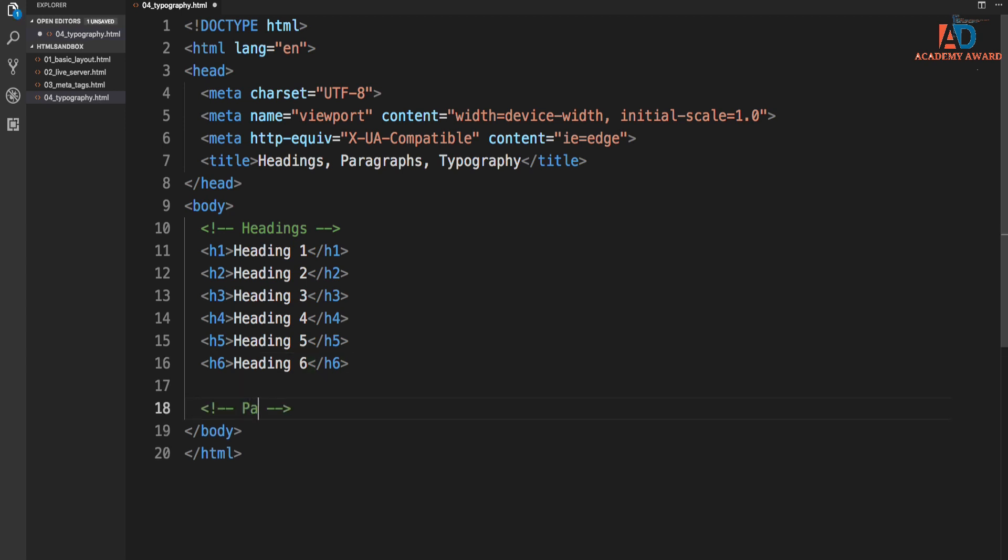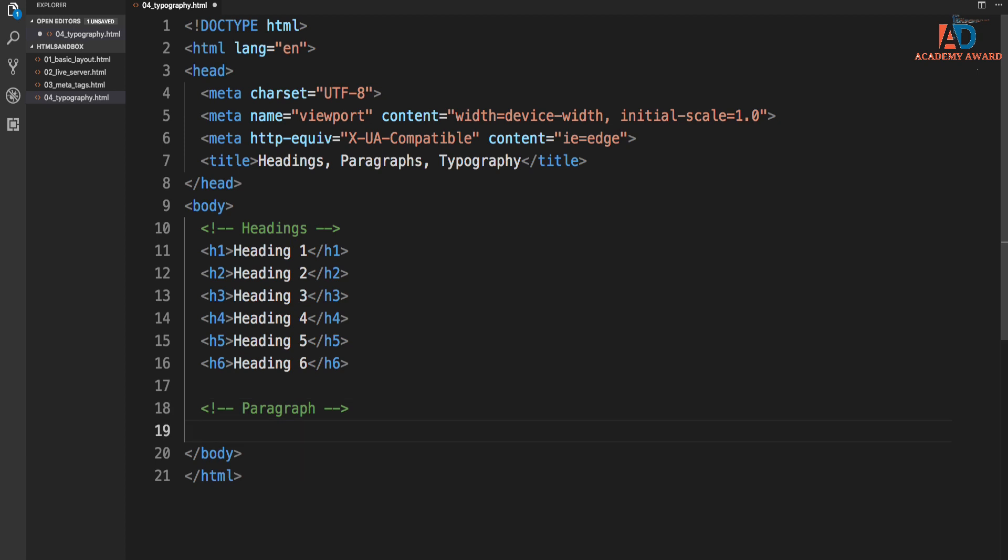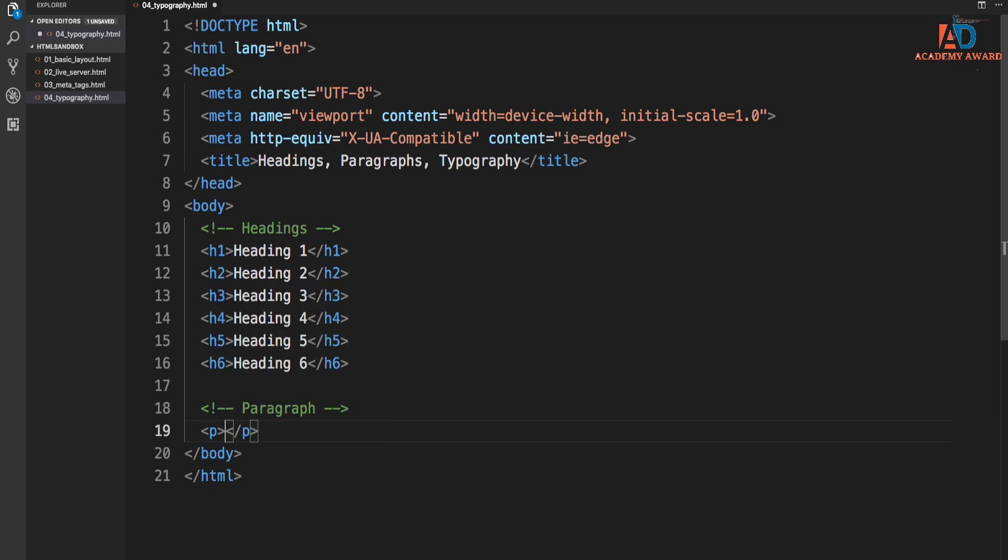Let's go ahead and look at paragraphs. We've already done this, but it's just a p tag. Now I'm going to give you another tip here with Emmet. We can generate some dummy text. If you need just some text to kind of fill, as a placeholder,